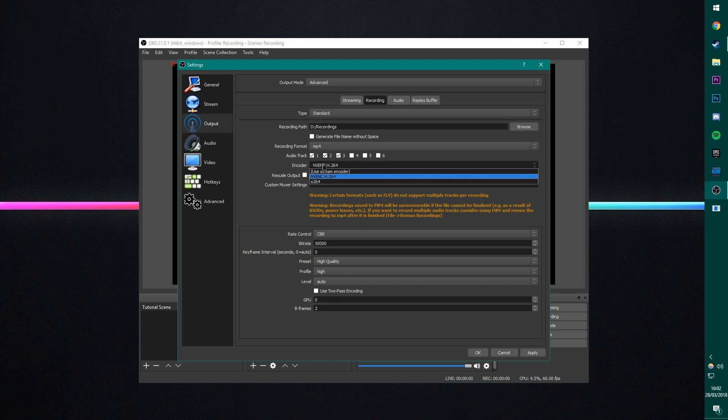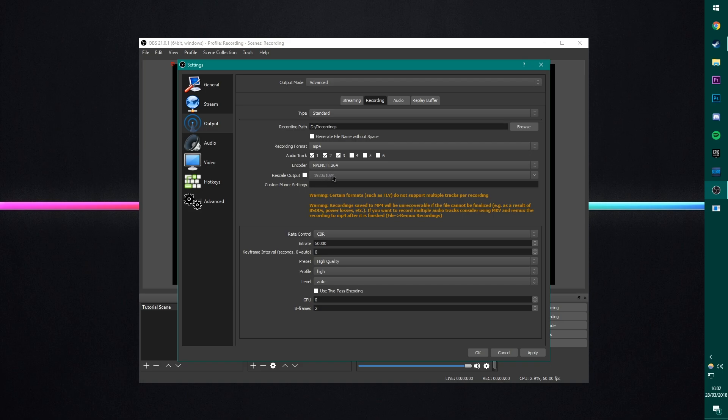Rescale output, we do not want to do here. If you want to turn down the scaling, we can do it later, but I record at 1080p, which is my monitor's resolution, so that's all good for me. Nothing in the custom MUXer settings. And then here we have our encoding settings. So the rate control, there's a couple of different things you can do here.